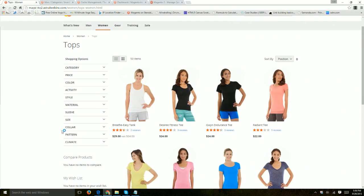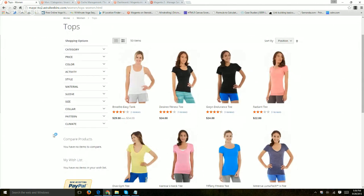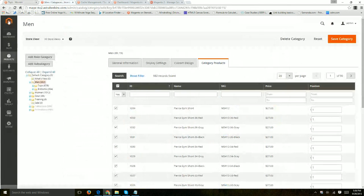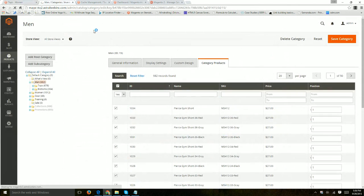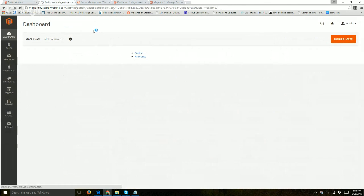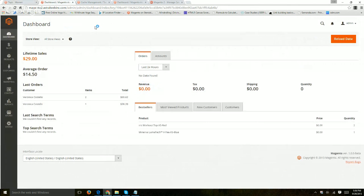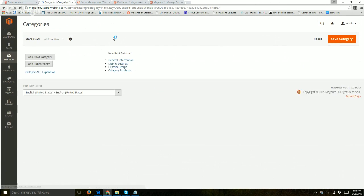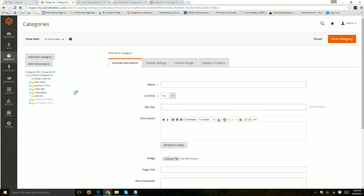And also some filters as well. So if you log in to the back end, you're going to go to products and categories right here. Now on the left hand side you see all of the list of the categories.